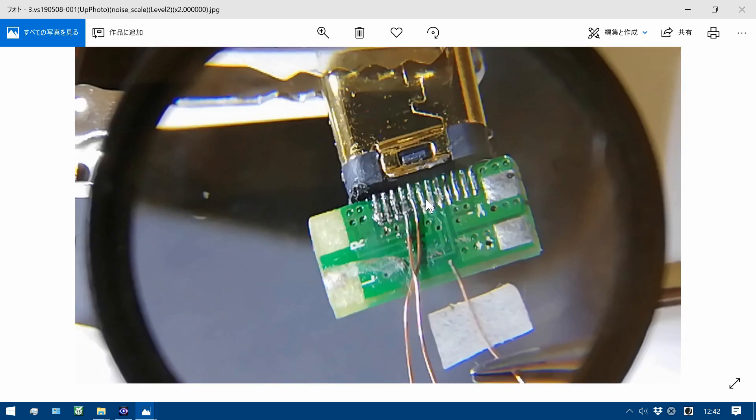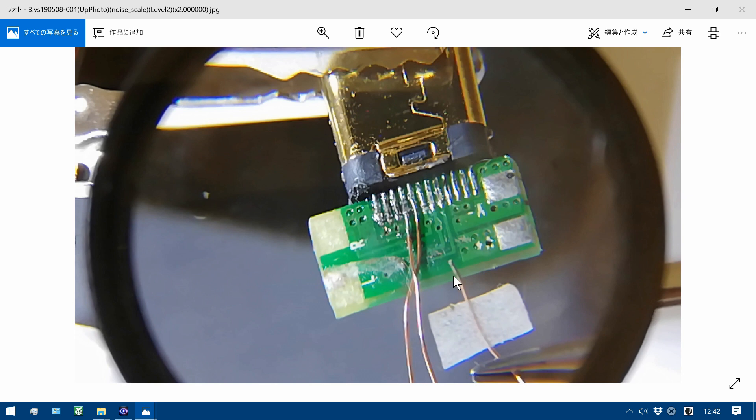This Type-C connector, I already soldered two lines, and new wire, solder beforehand, and attach here with this adhesive paper tape.